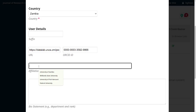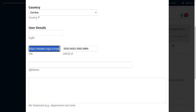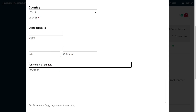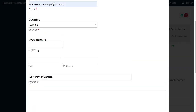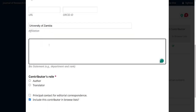Affiliation in my opinion should be mandatory — you want to know which university, hospital, or organization this contributor comes from. I'll enter University of Zambia for Mr. Amsenge. Some of these fields can also be switched off if you think, for example, the suffix or URL is not important for your journal. You can also disable the biography field if it's not important for your journal.